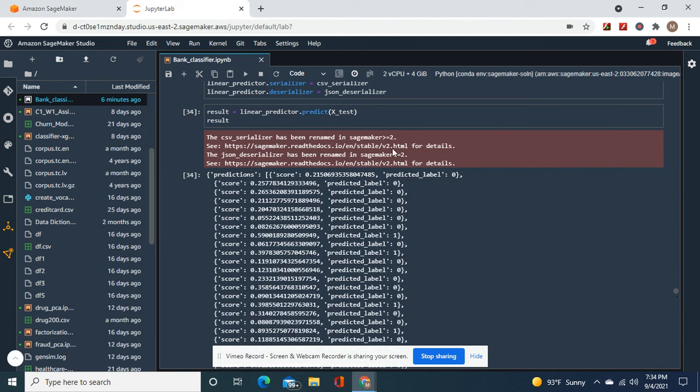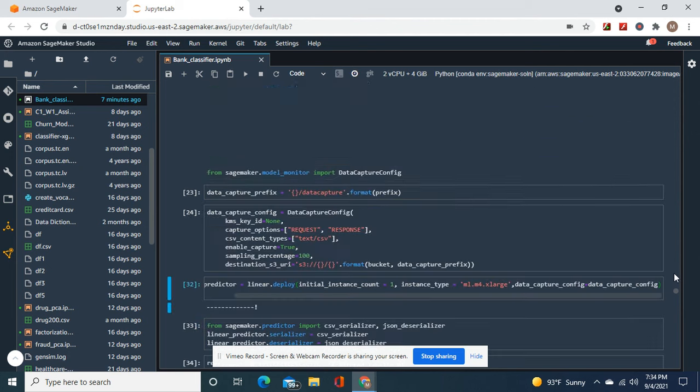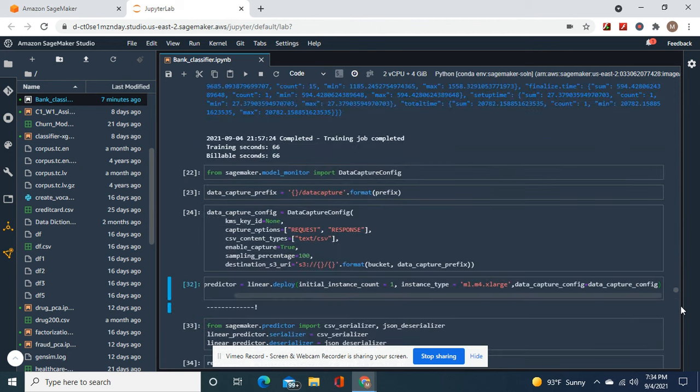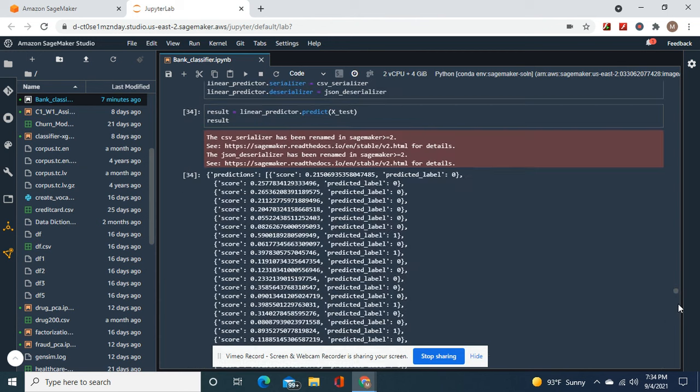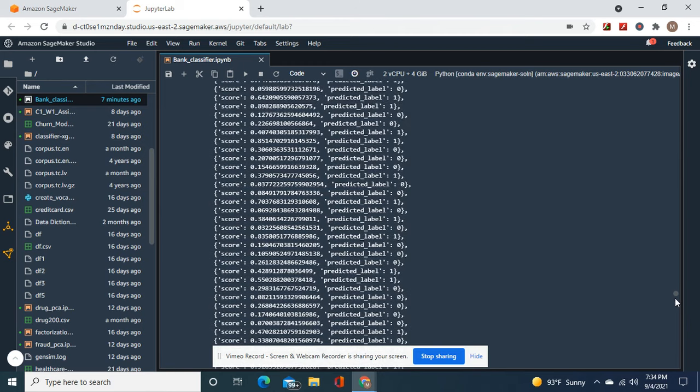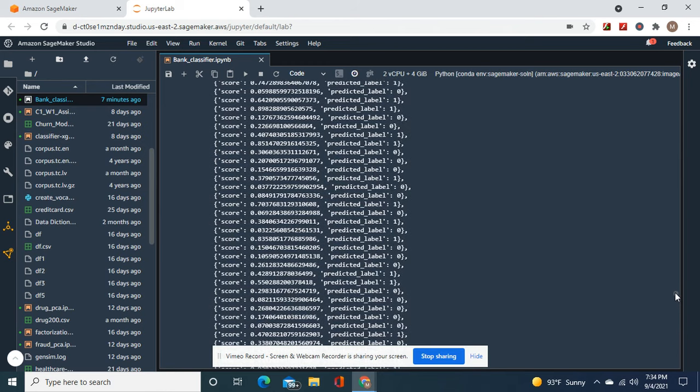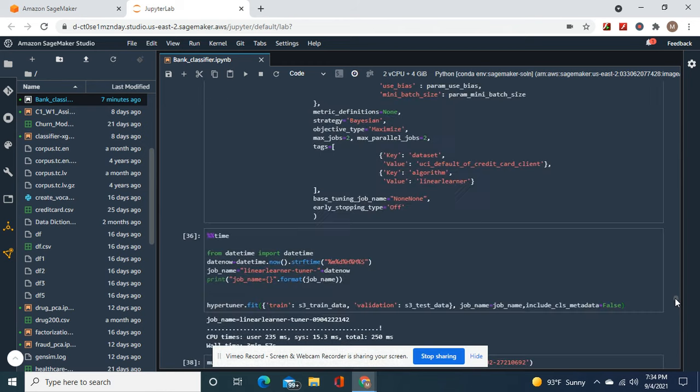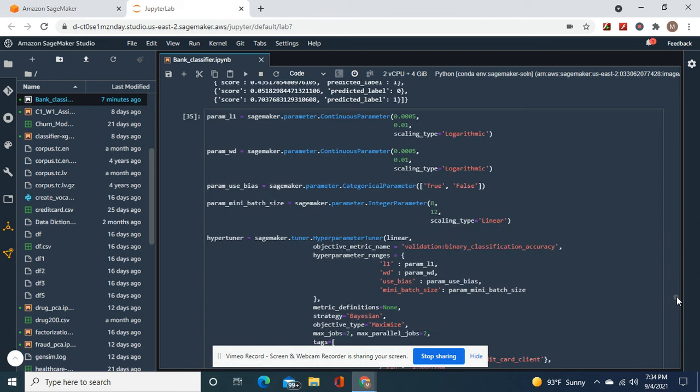Okay, linear result equals linear predictor.predict X test. Here's what we did. Well, I kind of skipped that for you guys. JSON the serializer. Okay, now here's what we're going to do - remember this is what you do with binary classification.